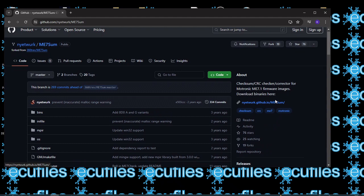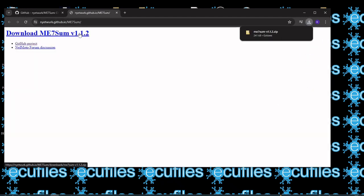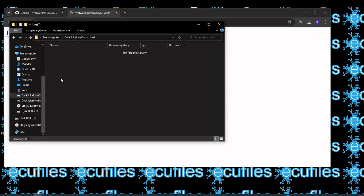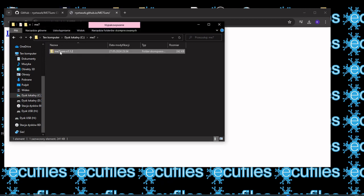Let's download the application. I recommend moving them to a folder with a simple name on our disk to make it easier to access them. Let's unpack it and copy the file in which we will calculate the checksum.